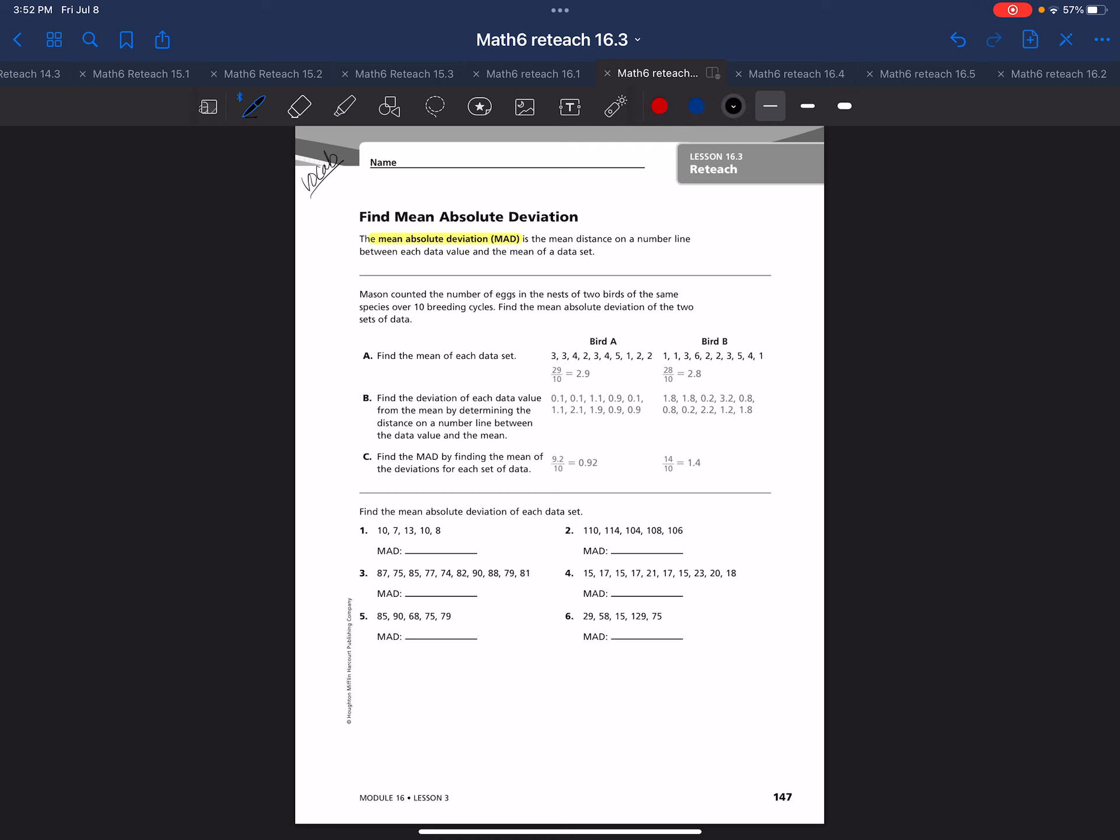The mean absolute deviation is the mean distance on a number line between each data value and the mean of the data set. It measures the spread of data.